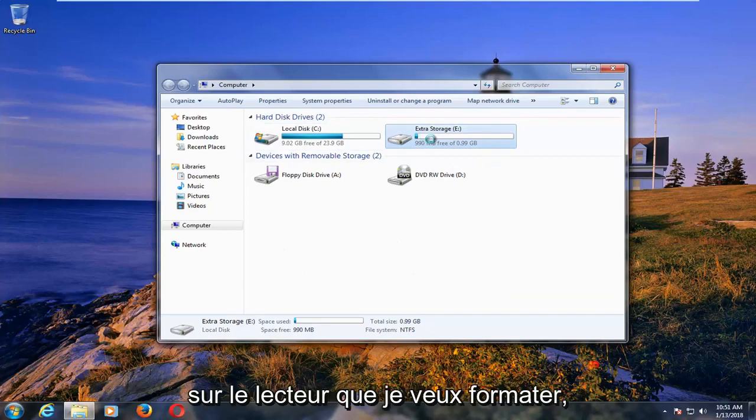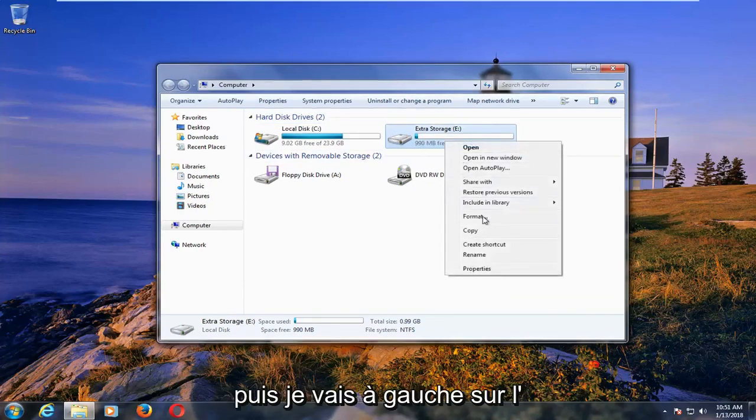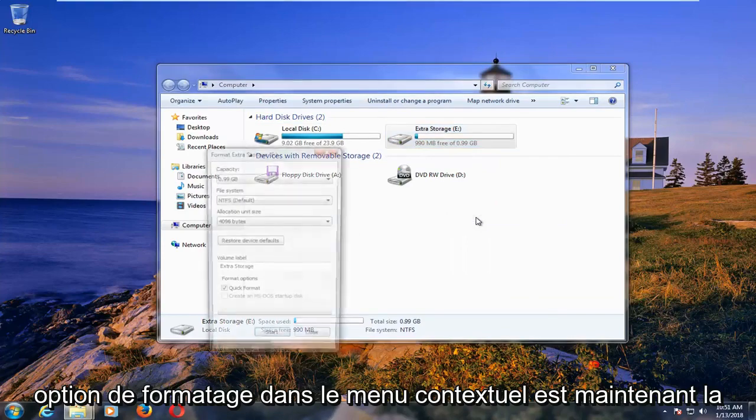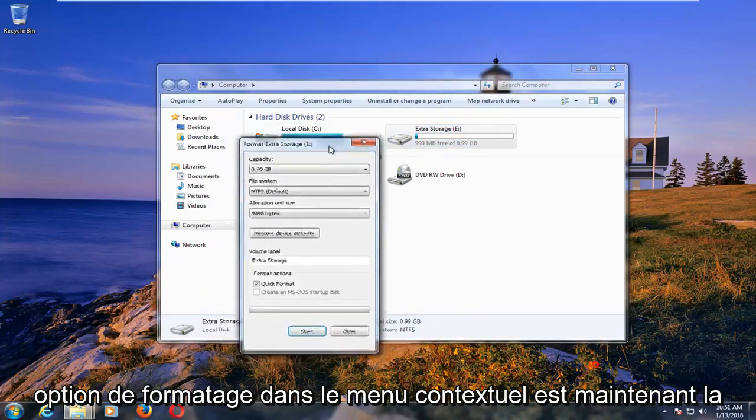And I'm going to right click on the drive that I want to format. And then I'm going to left click on the format option from the context menu.